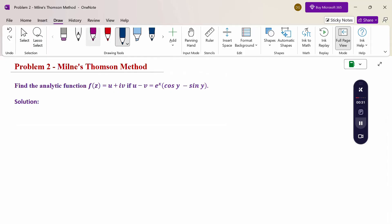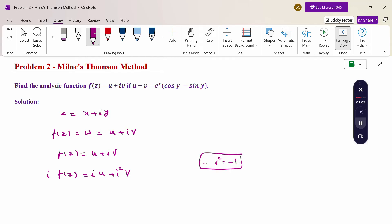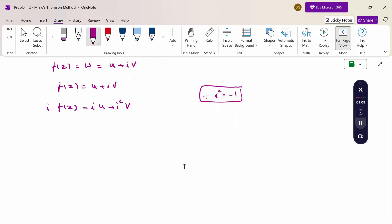First of all, z is the complex variable z = x + iy. Then f(z) is the function of the complex variable w = u + iv. Now multiply f(z) by i on both sides: i·f(z) = i·u + i²·v. Since i² = -1, substituting gives i·f(z) = iu - v. This is equation 1 and equation 2.